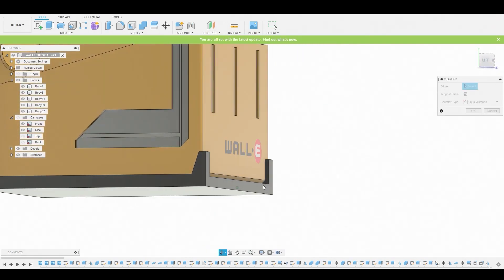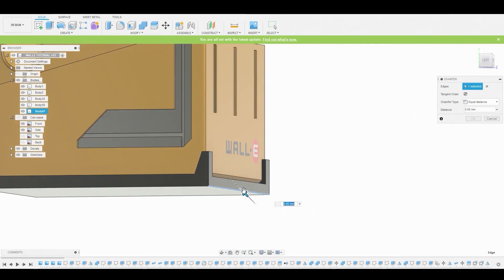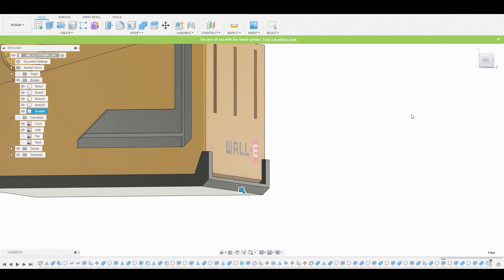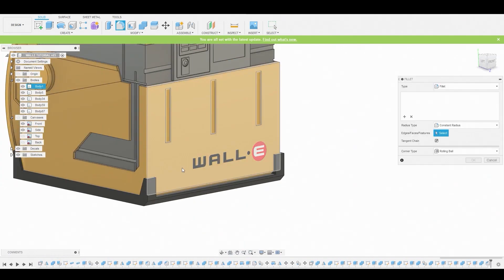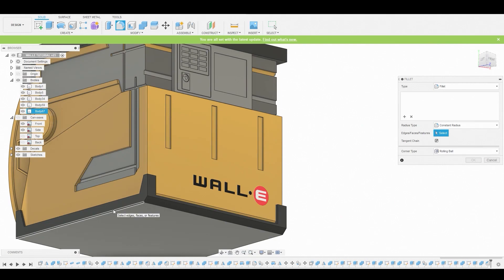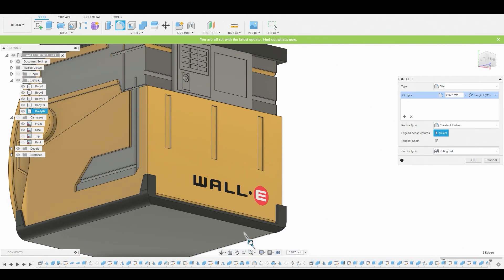Now we can start adding some fillets in some of the corners where they belong, but I will chamfer this to get that sharp corner here, like to match the inside body. Now we can hit F on the keyboard to bring up fillet, and we can fillet these corners here.